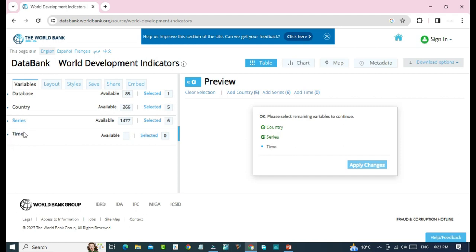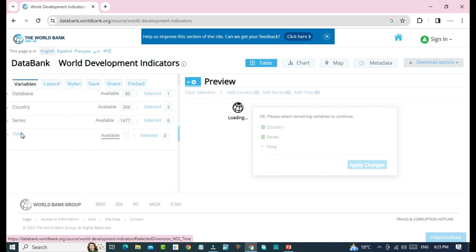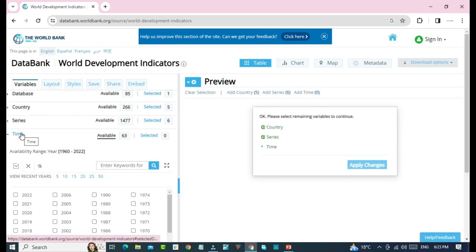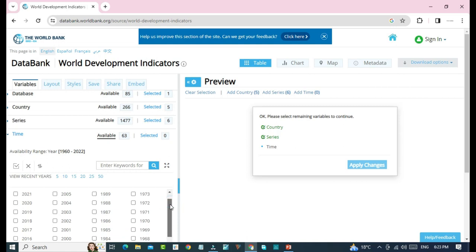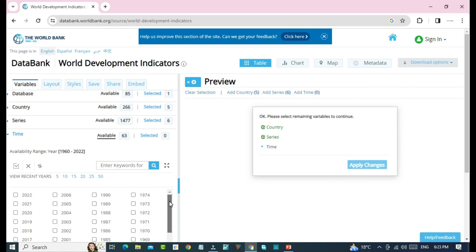Now we'll click on time. As in panel data, we will have to select more than one period of time. So we will select some years to be able to download panel data.